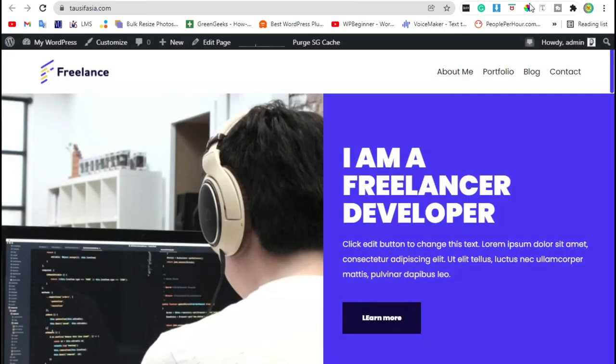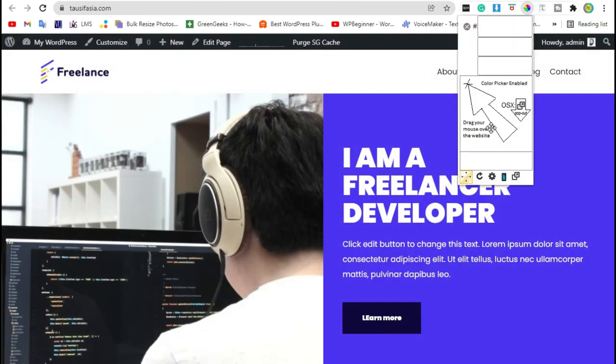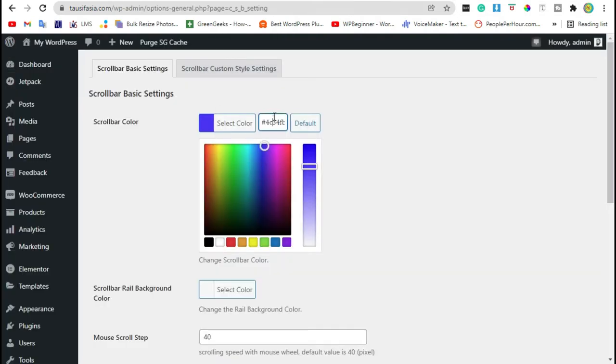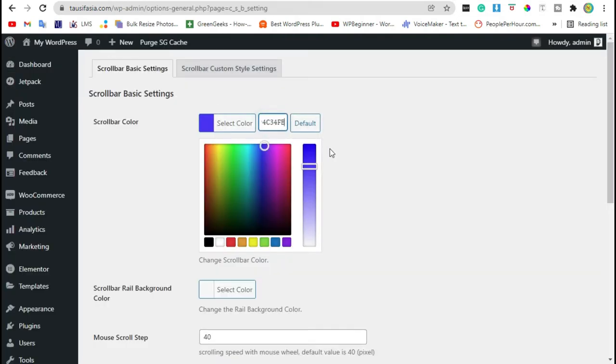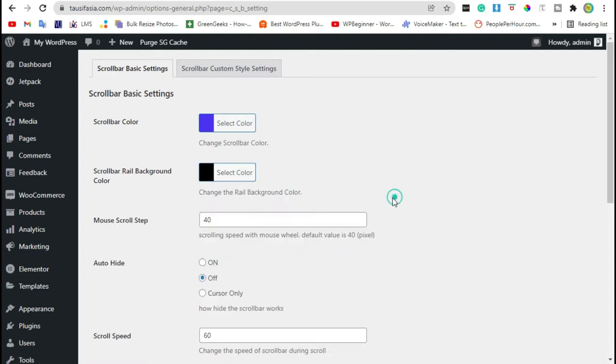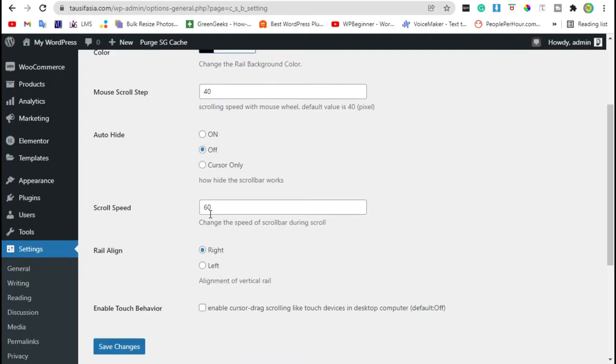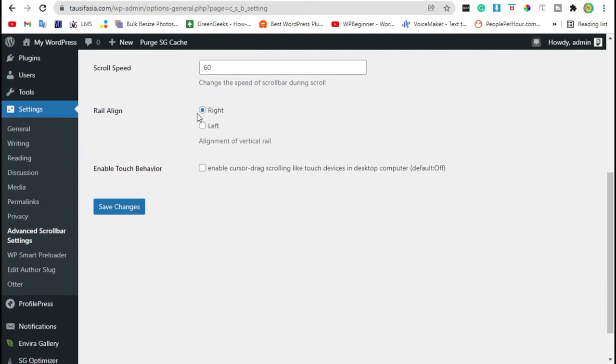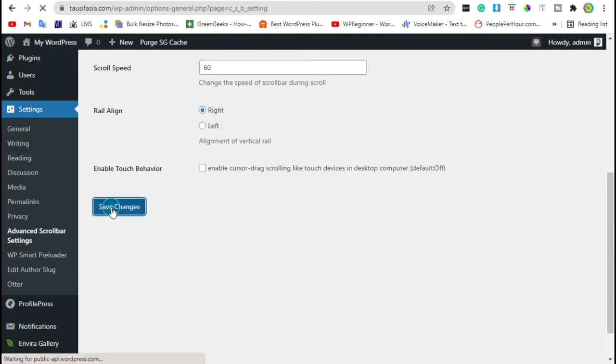Here you can change the background color. You can change the mouse scroll speed. You can align it to the left or right and save changes.